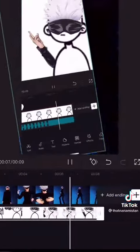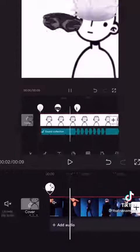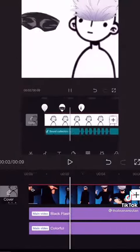The last thing you do is add effects, flashing, anything you want, and yeah, you got your video.